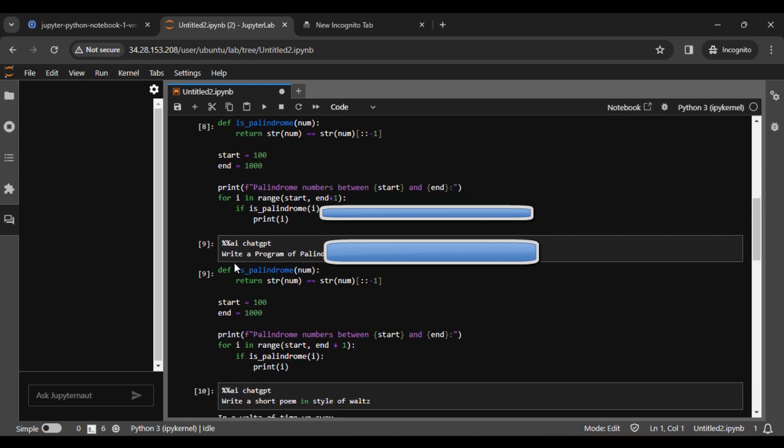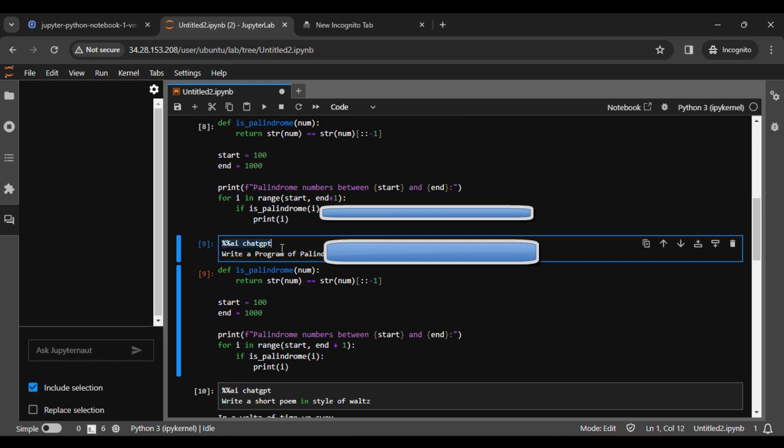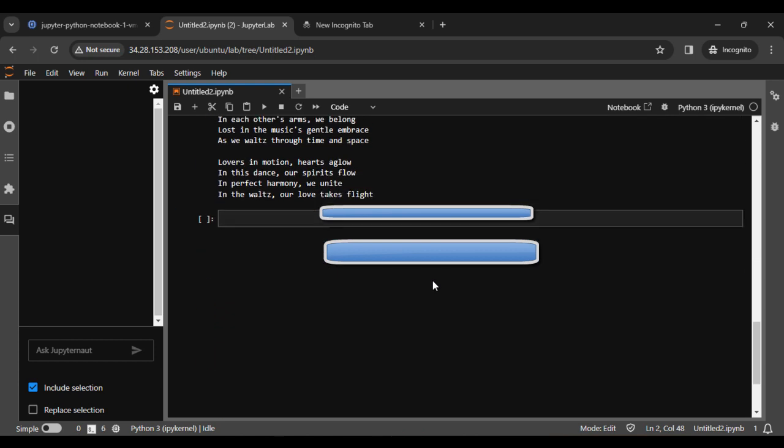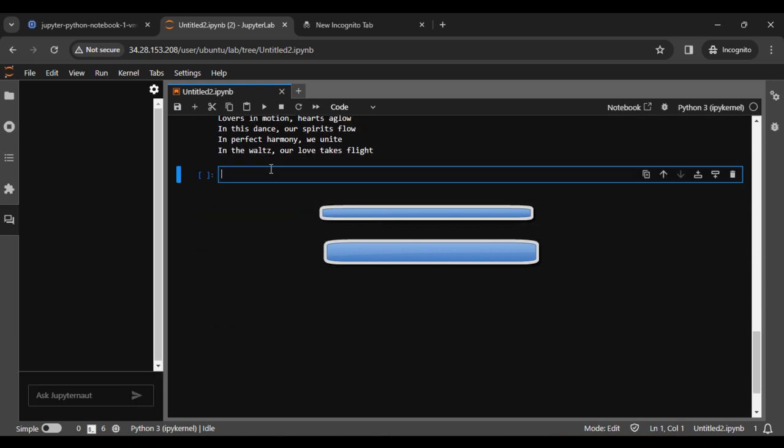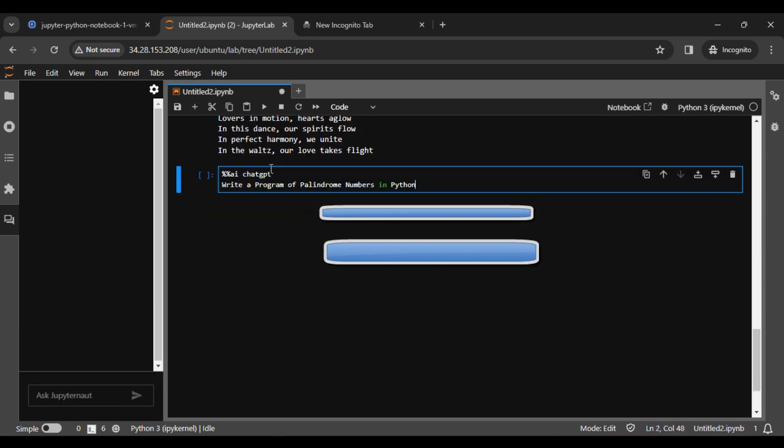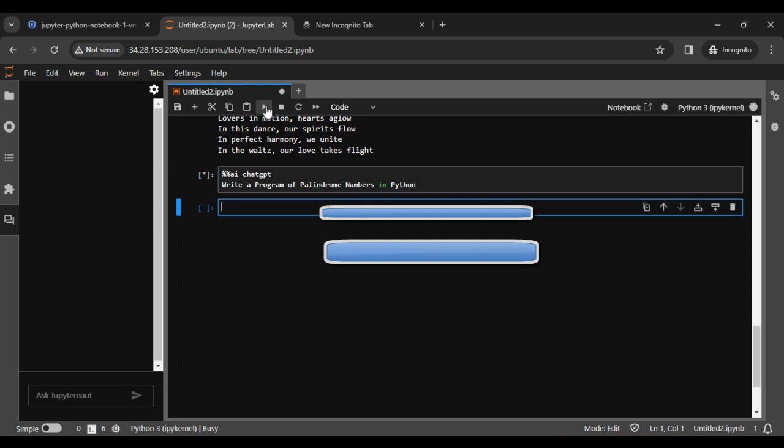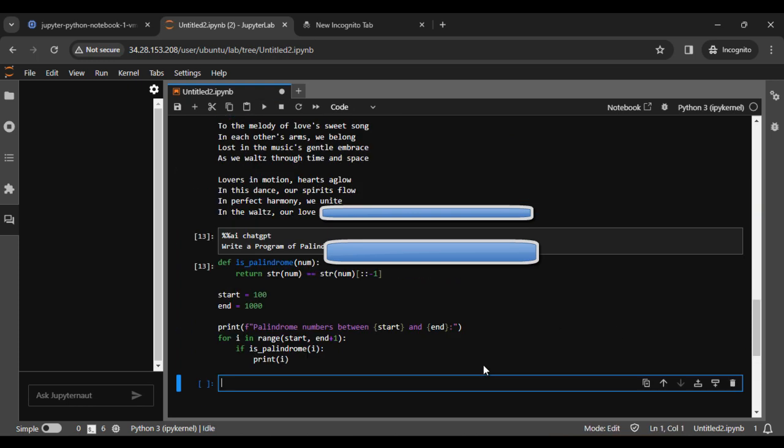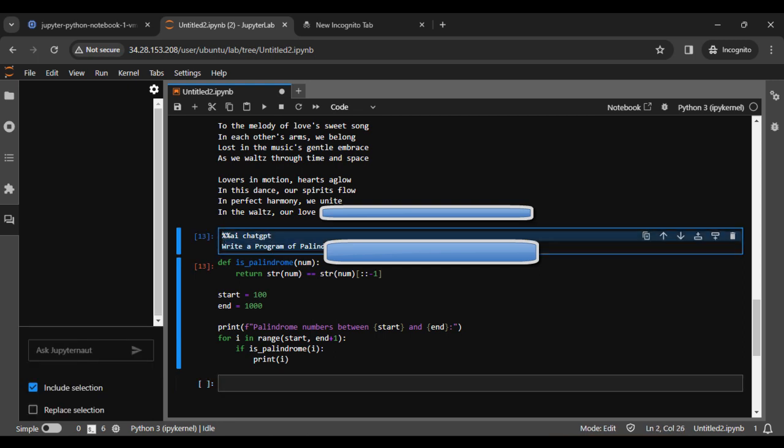We run another command to write a program for palindrome numbers in Python. You can see that we get the palindrome number program in Python here. Paste this and we can run it.